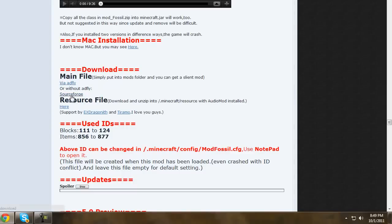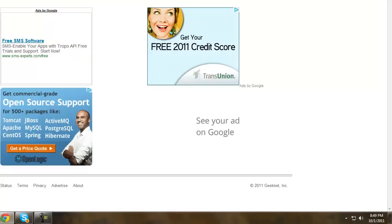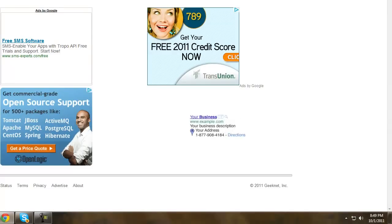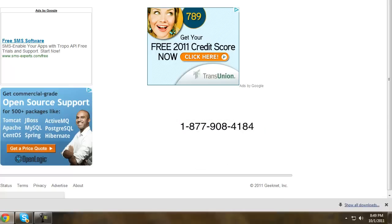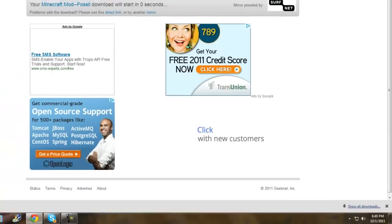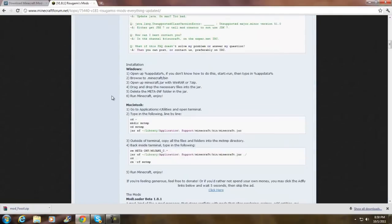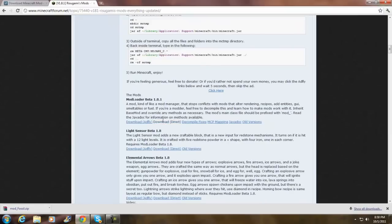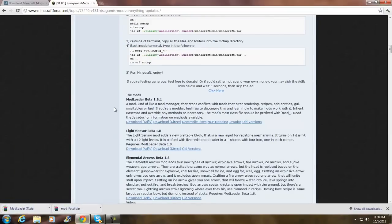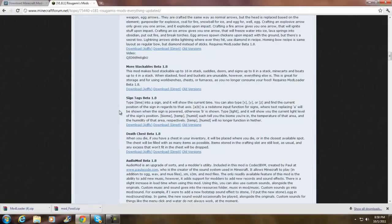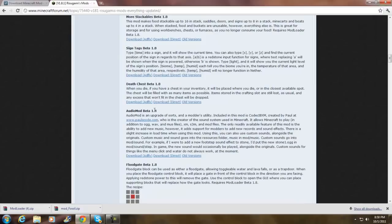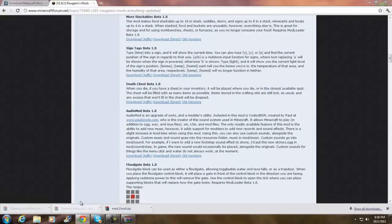Click SourceForge right here. You have to wait until the timer goes out. It's downloading right here. Now go to the second link in the description — this is ModLoader. Scroll down and click ModLoader Beta 1.8.1, click Download Direct. Then scroll down again and find the Audio Mod right here — Audio Mod Beta 1.8 — and click Download Direct.